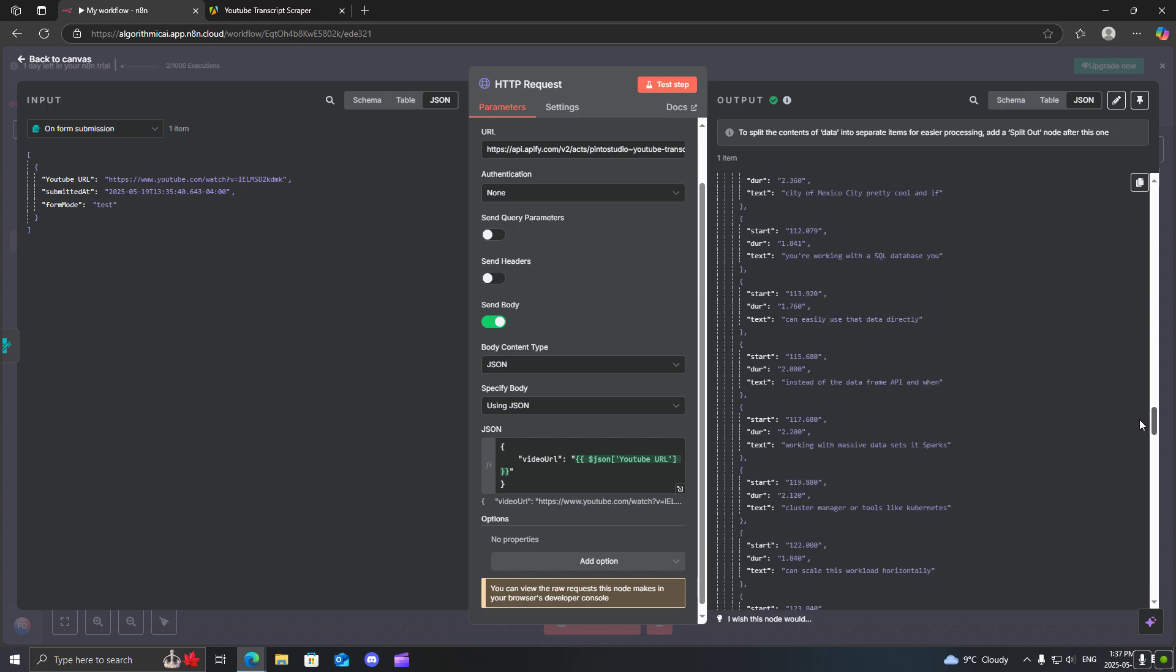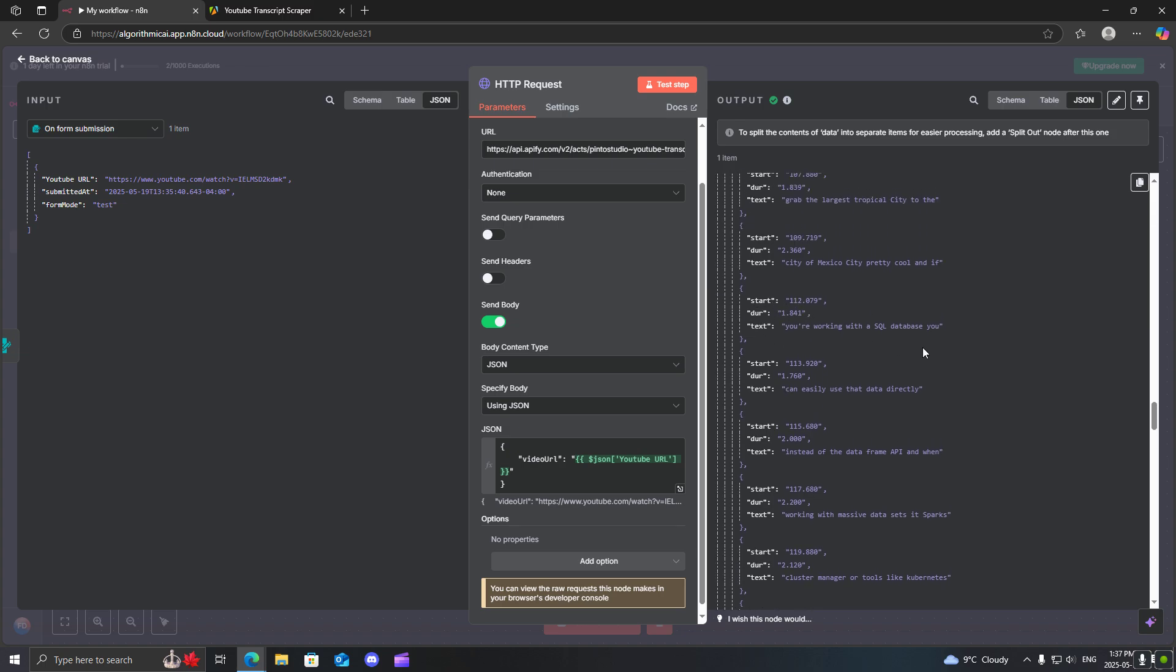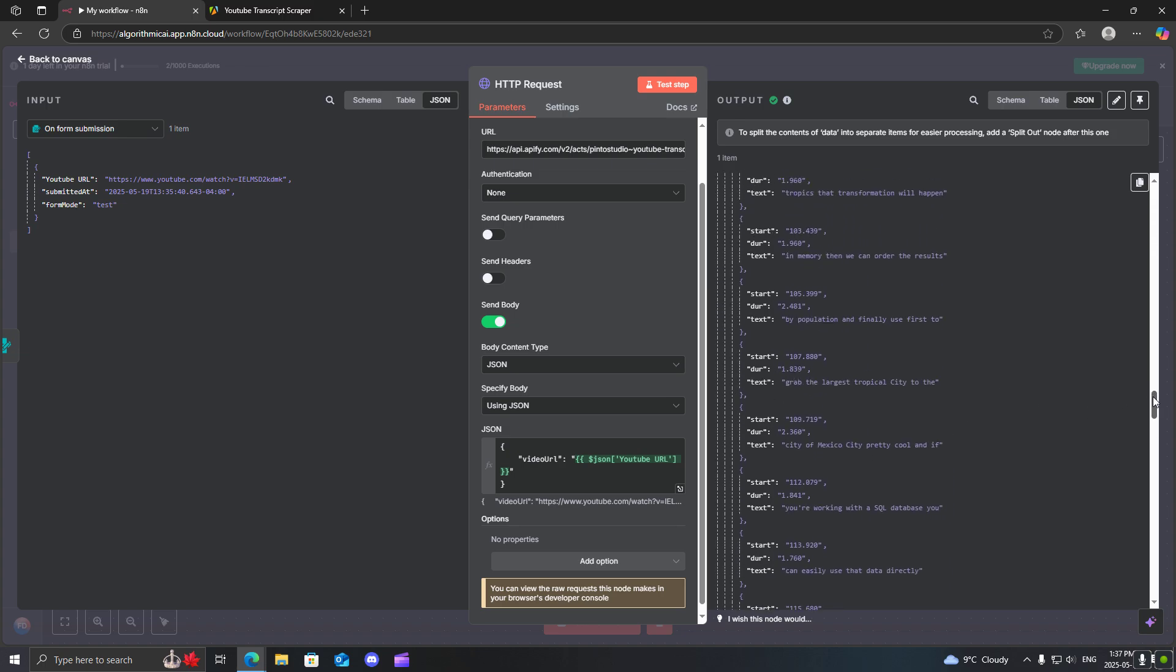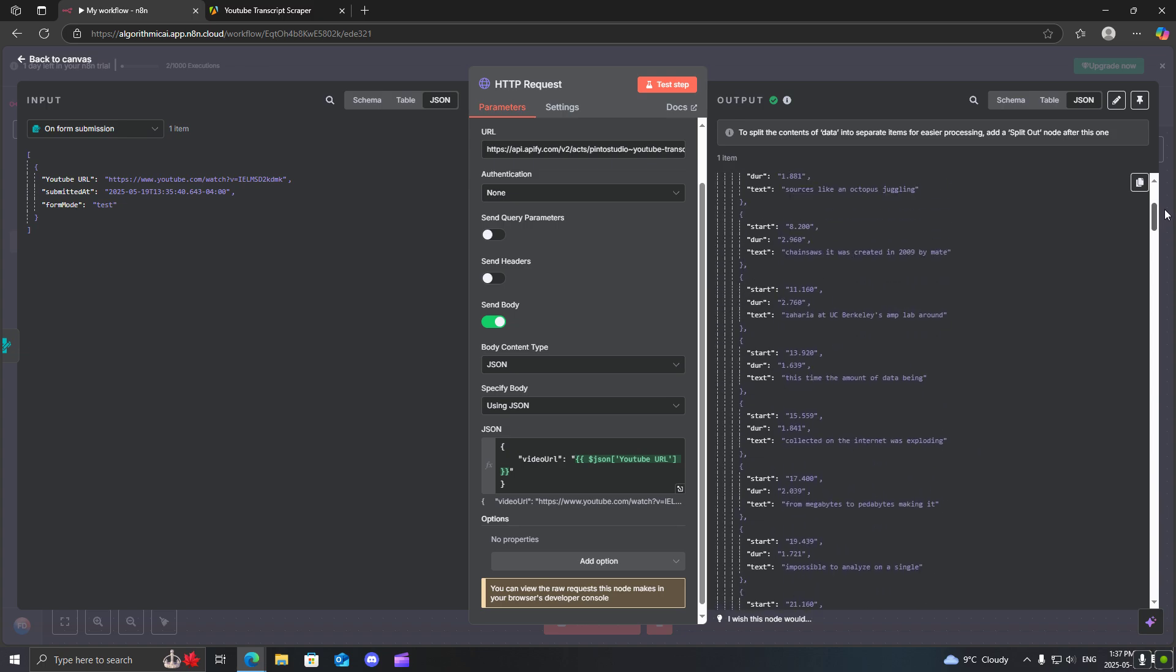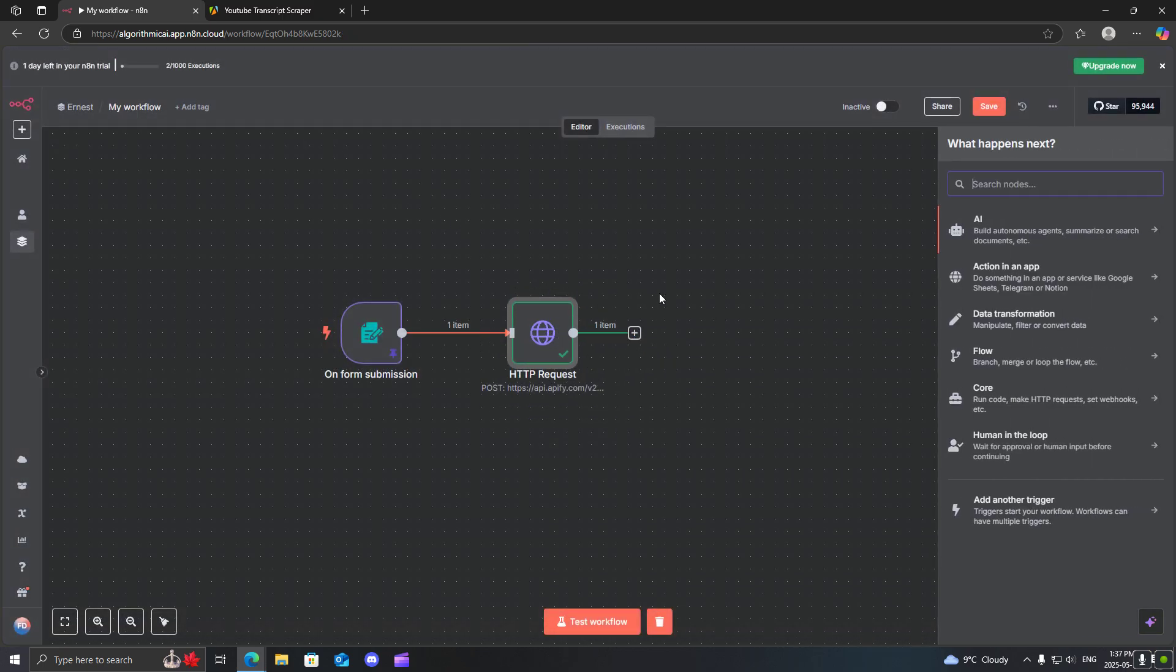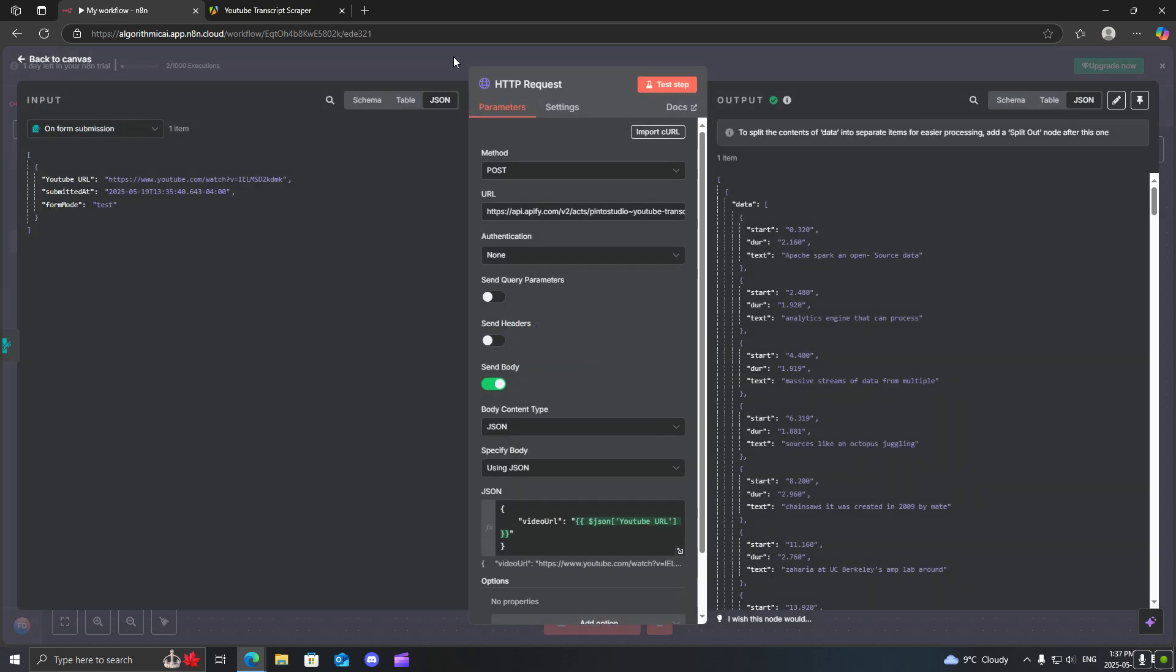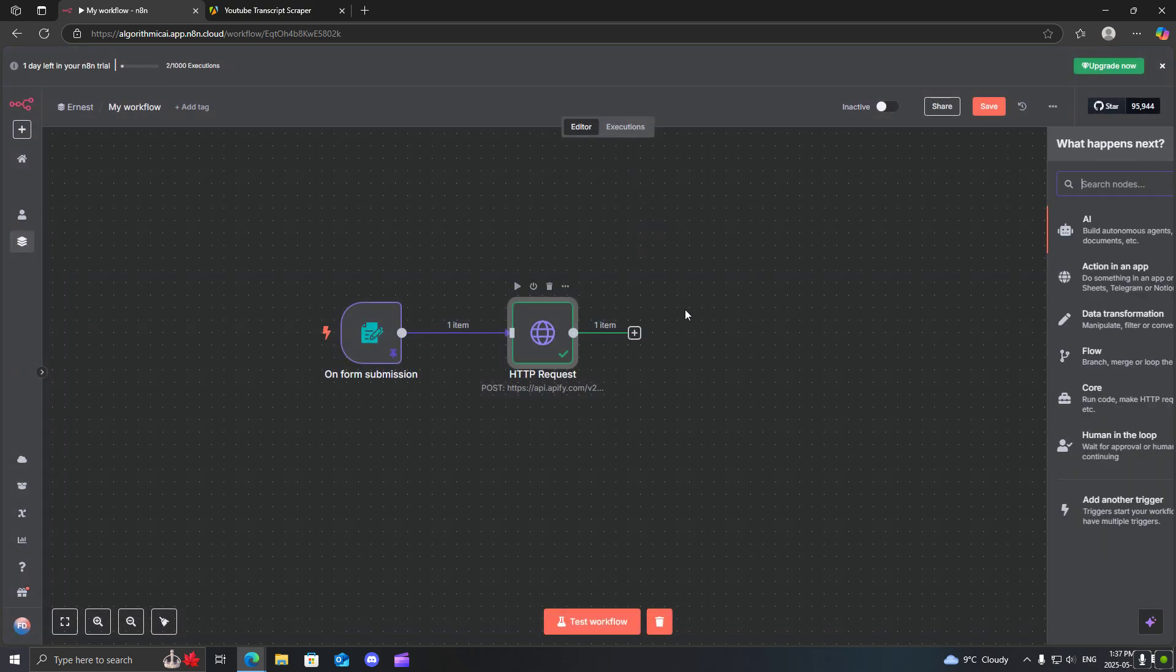But yes, as you can see right now we have a bunch of fields in here with start, the duration, text. The thing is with transcripts is they usually split it based on the time stamp of the video.